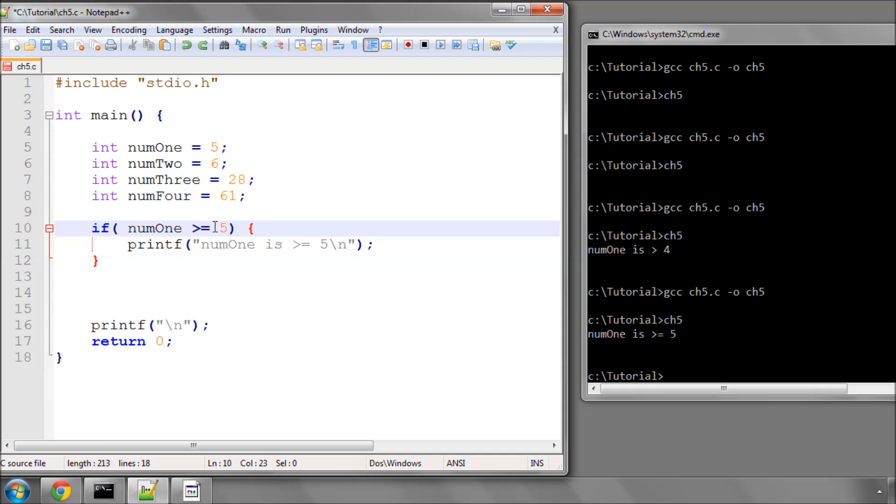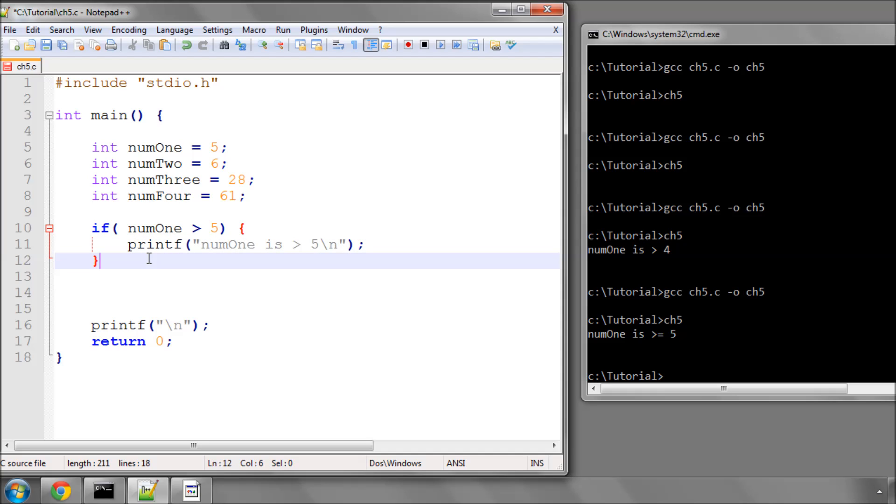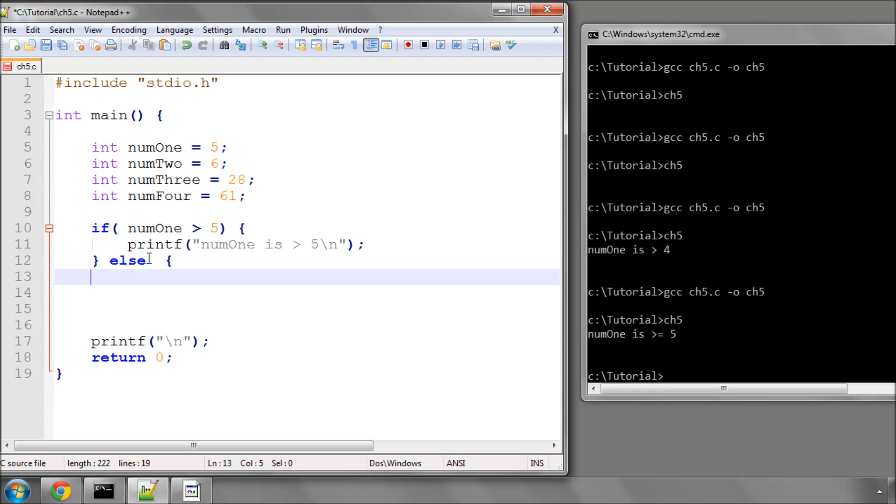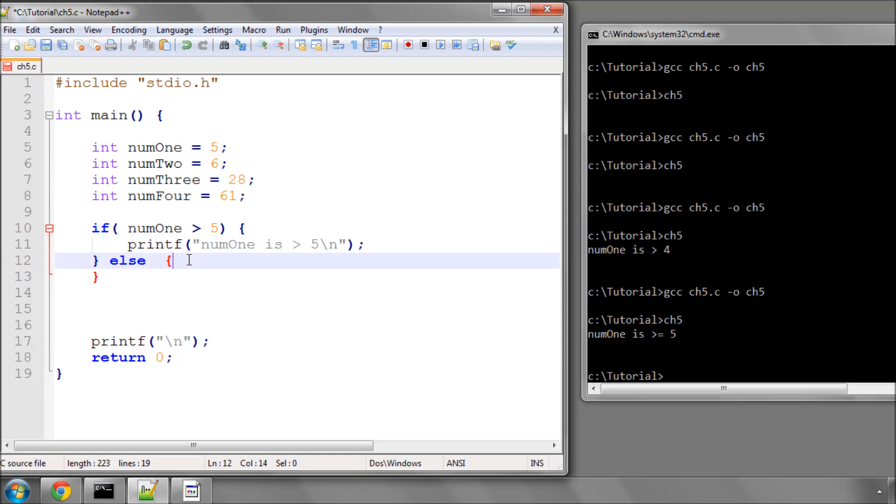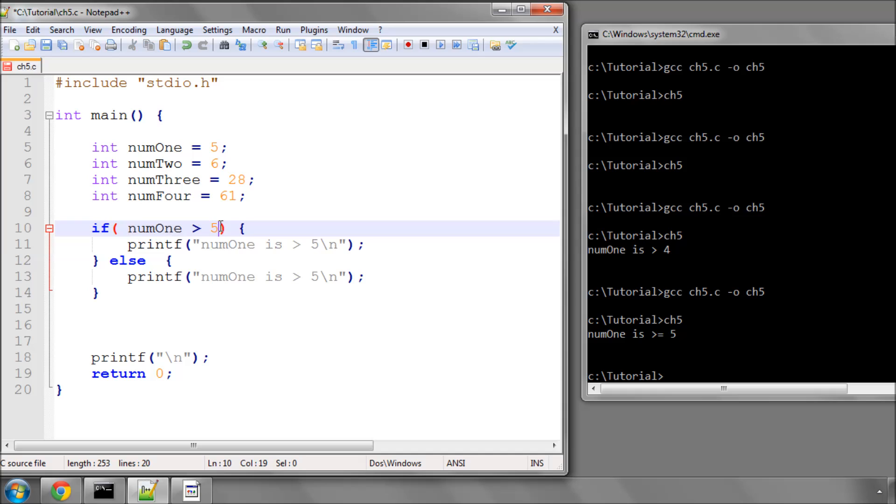So now what we can do is, here we have num1 is greater than 5, then print this line. What we can say, if it isn't, we can say else, and again a code block, and inside the code block, if this statement isn't true, then it will put whatever's inside the else block.